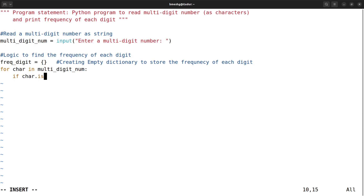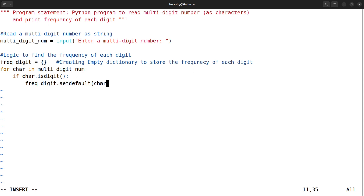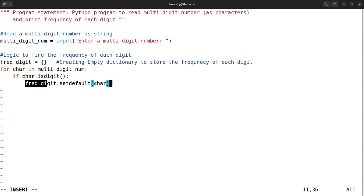I use `if char.isdigit():` — if it is a digit, I add this character to the dictionary. For that, I use the `setdefault` method: `frequency_digit.setdefault(char, 0)`. This adds the character as a key with value zero if it is not already present in the dictionary.